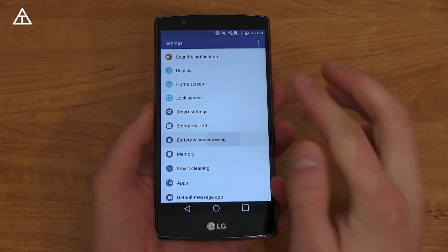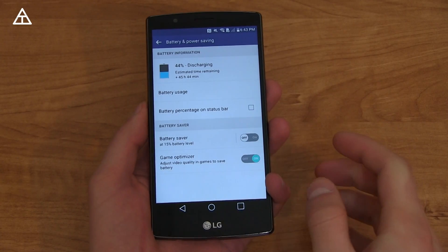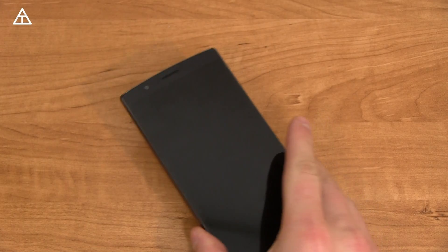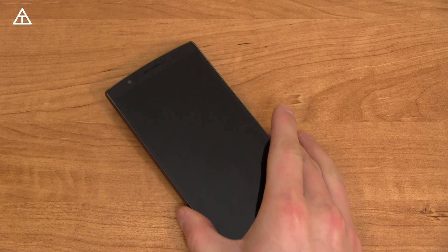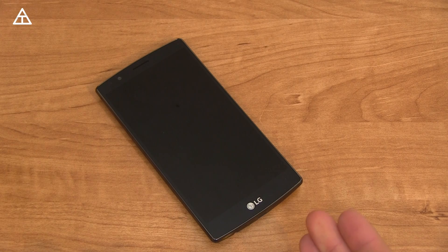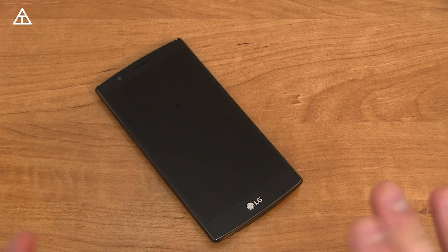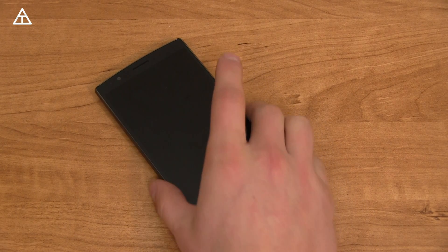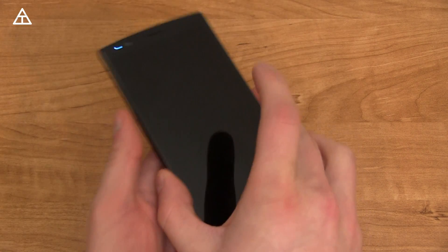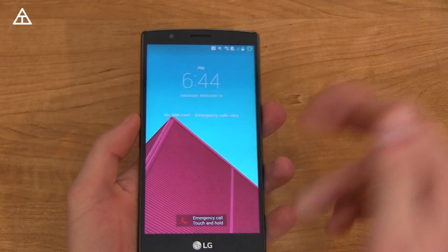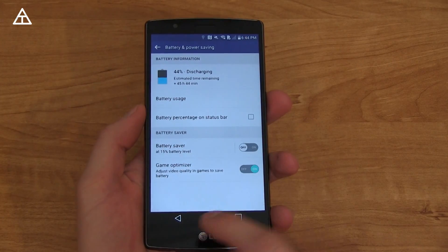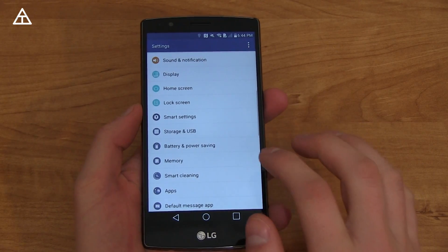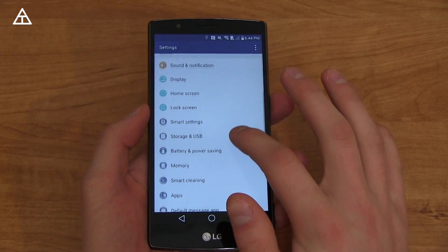Another nice update with Marshmallow is with battery life, and it's called Doze. Essentially, if you have a phone sitting there for an extended period of time, it's going to do a much better job at saving battery life. For example, if you fall asleep and forget to charge your phone, you will notice that battery life won't drain nearly as much as it used to.